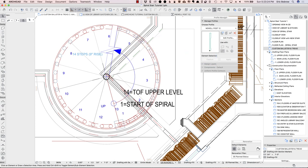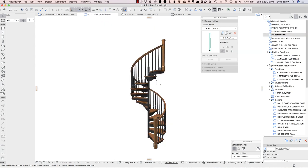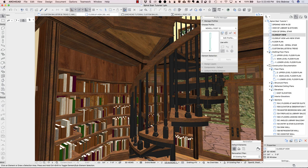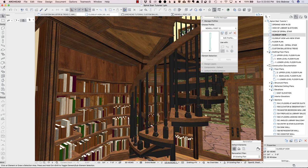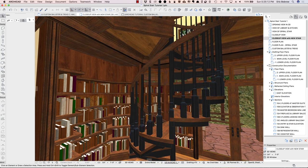Now if I go to the closeup view, here is the original closeup with the old stair elements, and then we're going to switch to the one with the new stair and see how close it is. Here are the original ones — you can see the geometry issues. And now here's the new stair, rotated into position, with properly fitting custom treads, aligned balusters, and correct newel posts.